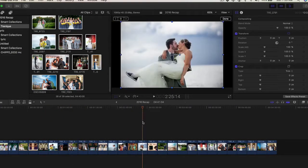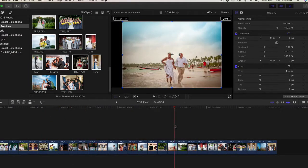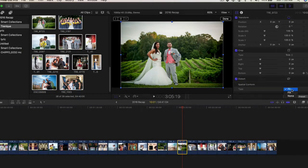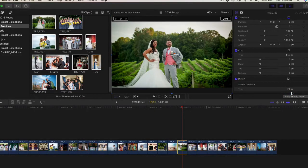If I really don't want the black around the photos, I would click on a photo, then scroll here, make sure my inspector is open, and then I would hit Spatial Conform, Fill.